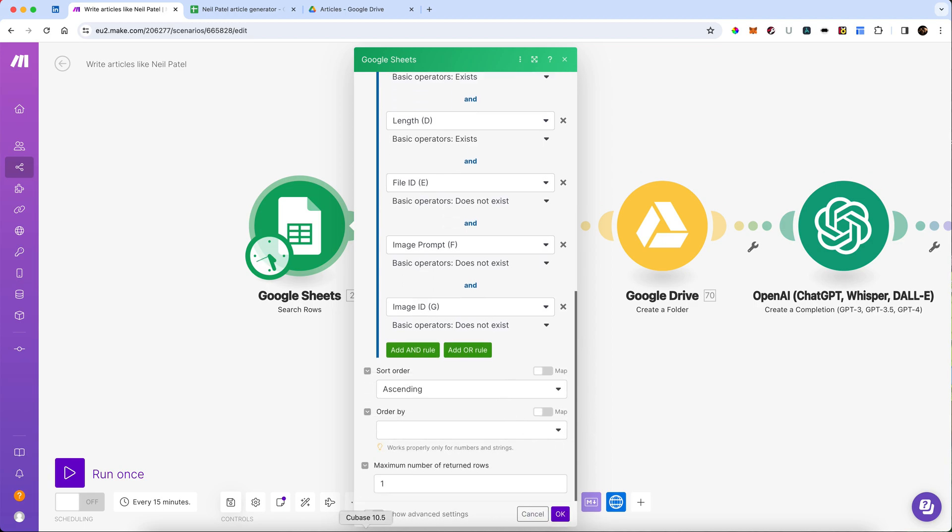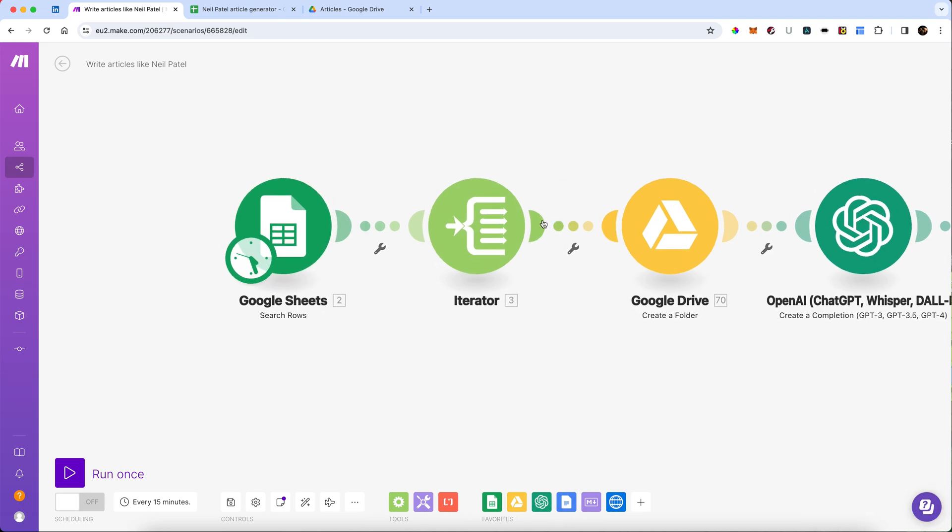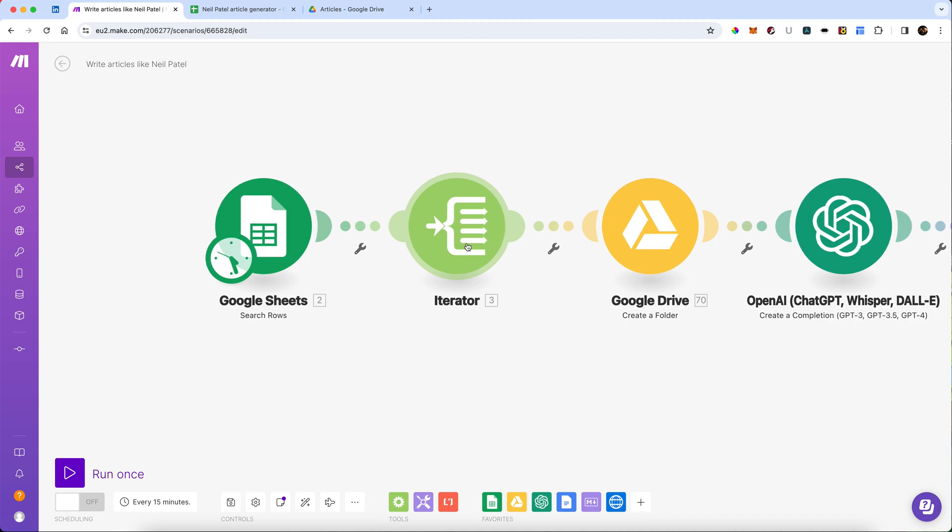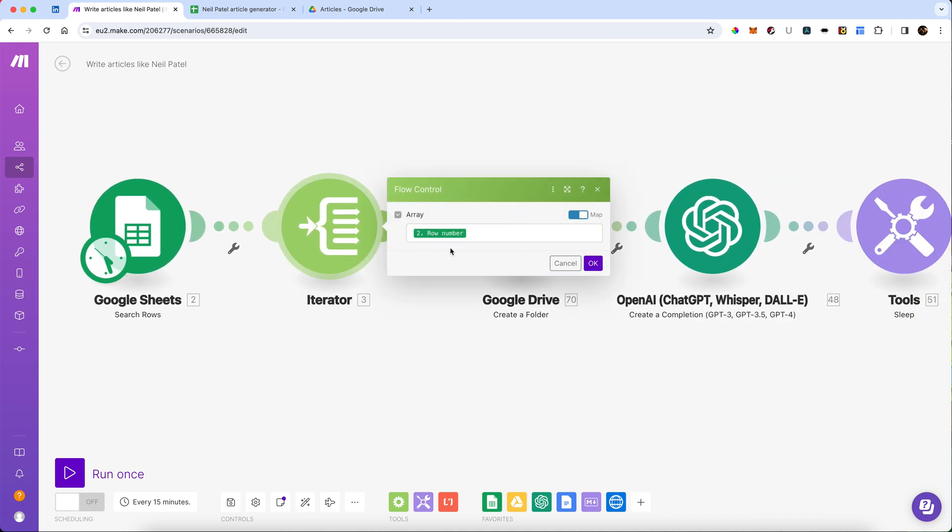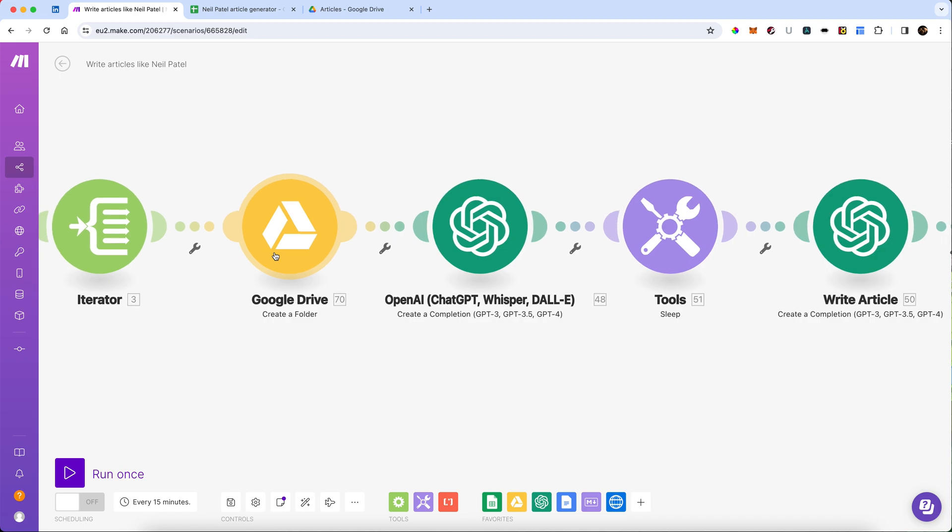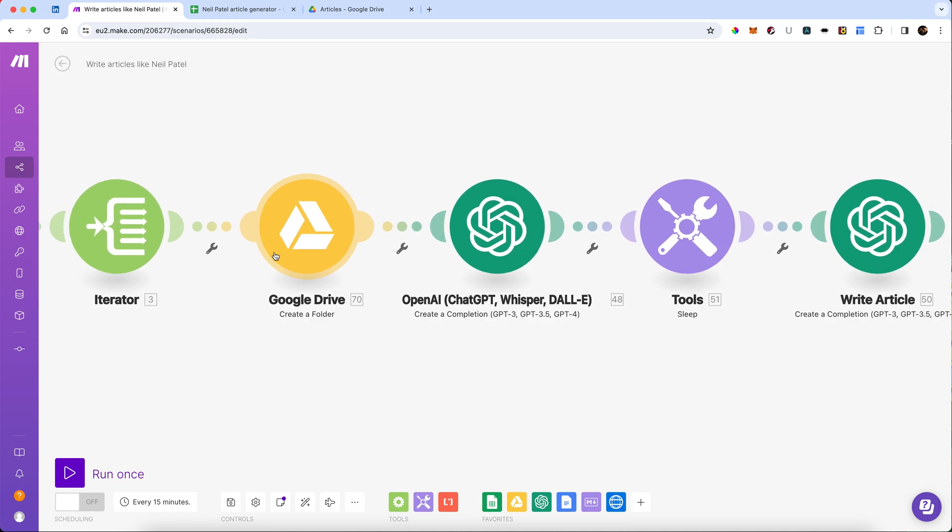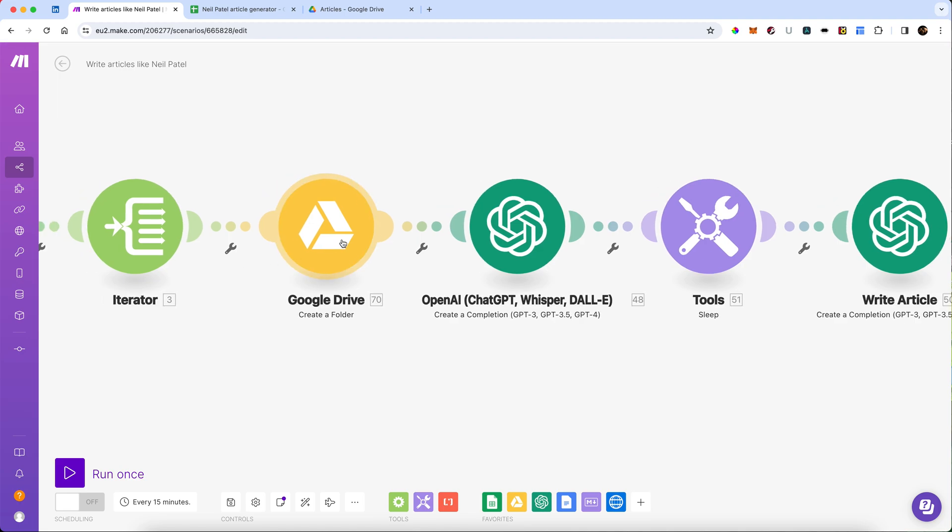For now, just for testing, I'm just going to return one row. Because I might be returning more than one row, it's going to pass through an iterator. This will simply allow it to do one row at a time, and then the first thing that happens is we're going to create a folder on the Google Drive, because I'm going to keep the document in there, and I'm going to keep the image that we create in there. Later on, if we want, we can automate the whole process of publishing them on our blog, but we'll save that for another time.